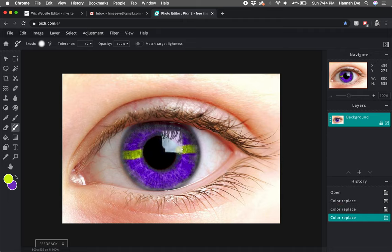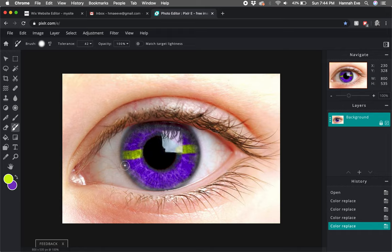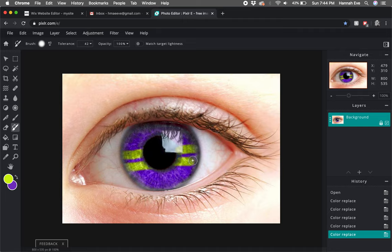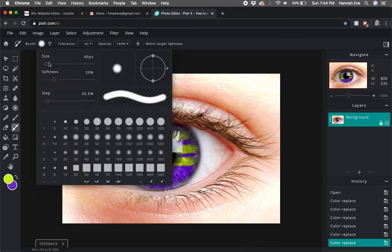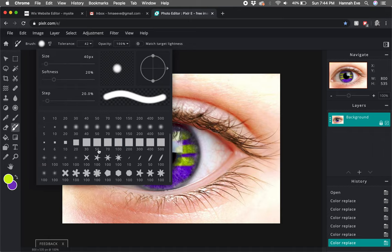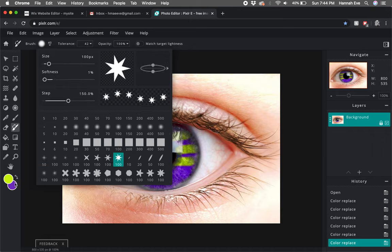I can make weird lines in the eye and add fun designs to it. I can also go up here and change my brush. If I pick one of these that have a little bit more design, like this one,